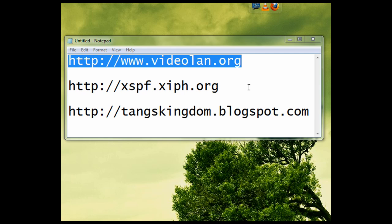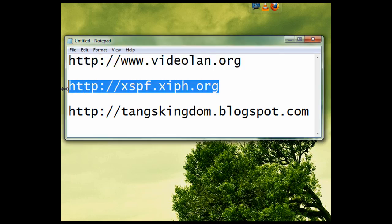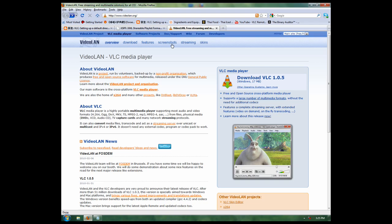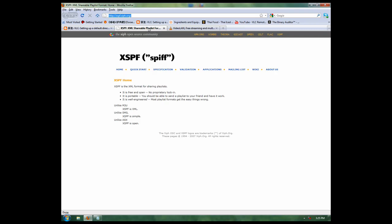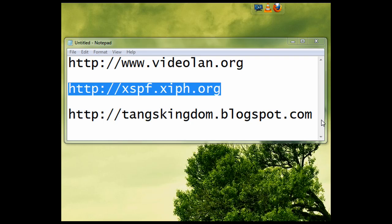Second off, it's lucky for us that VLC uses the XSPF playlist format. If you go there, the website looks like this. You can read all about how the format's done and how you can create your own, which is exactly what we're going to do today.